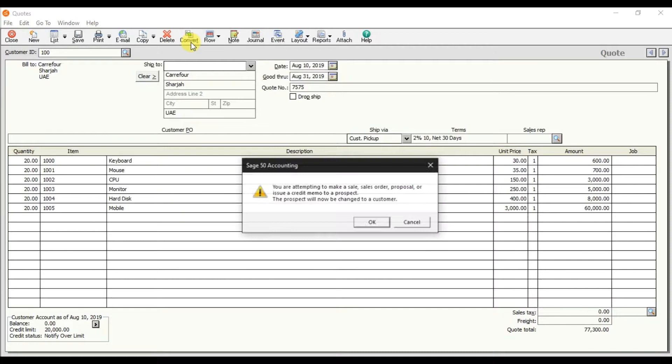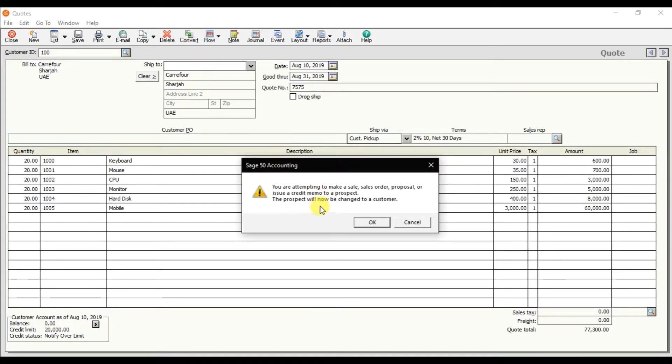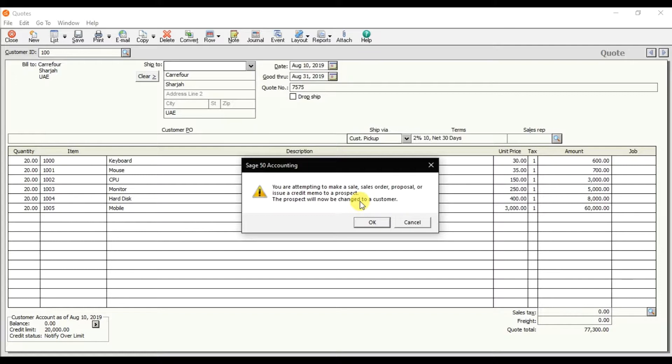If you click it, continue. We have this option: the prospect will now become a customer because in the customer creation we made Carry For as a prospect, and now it's changing because we are making that sale order right now.